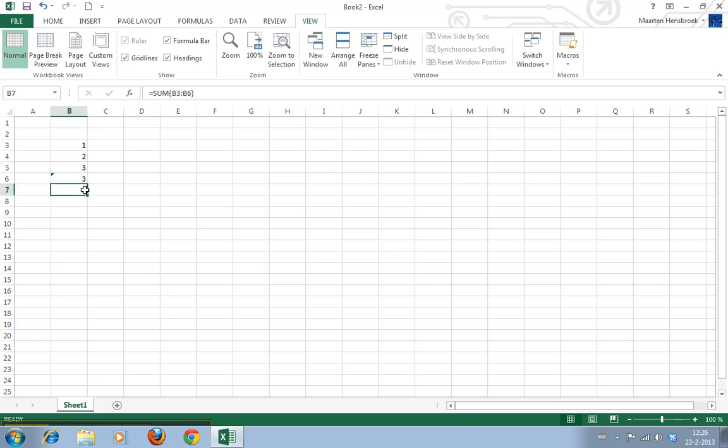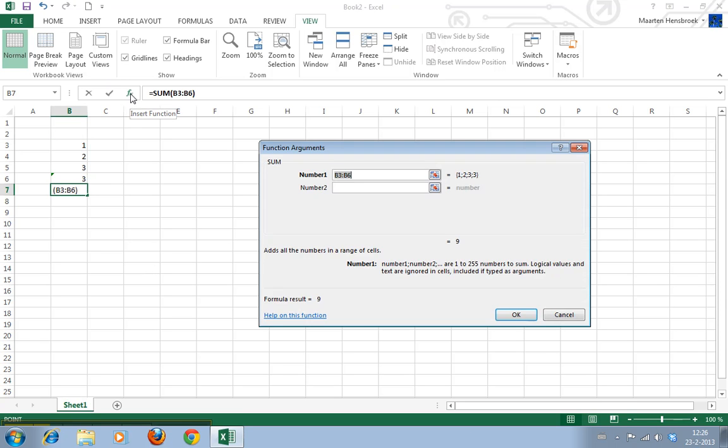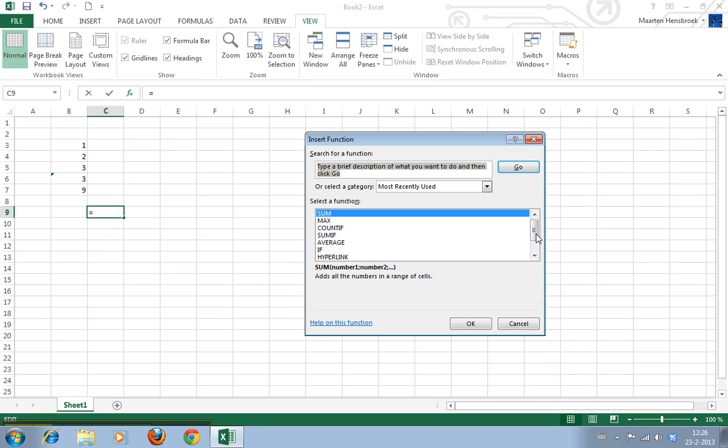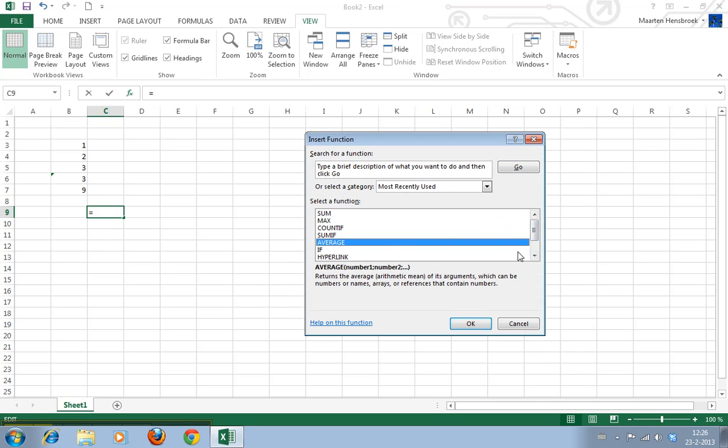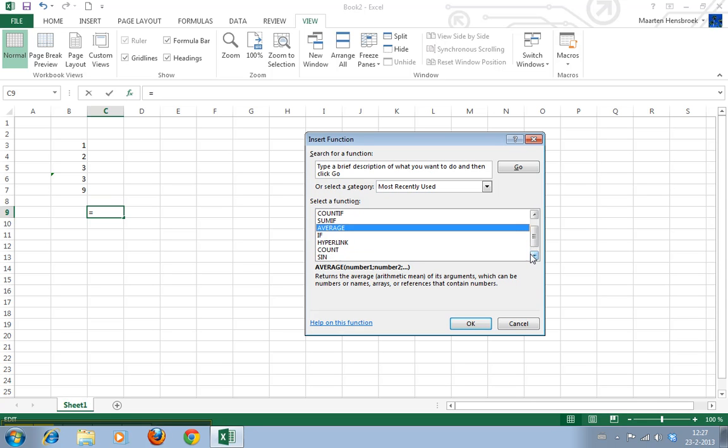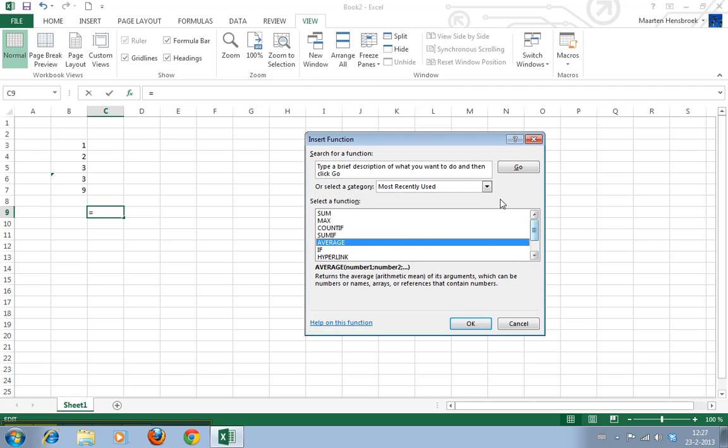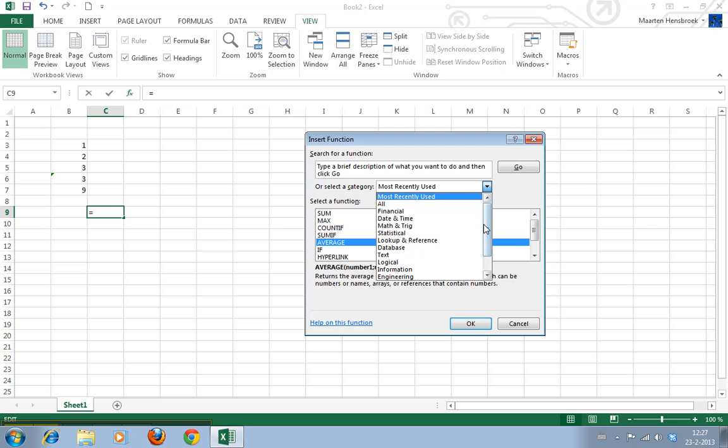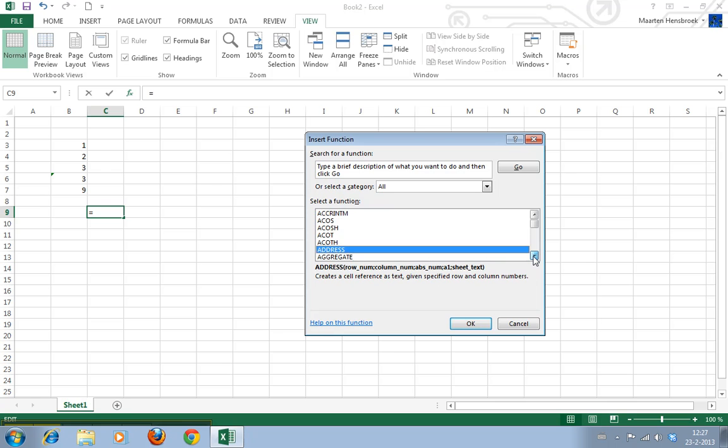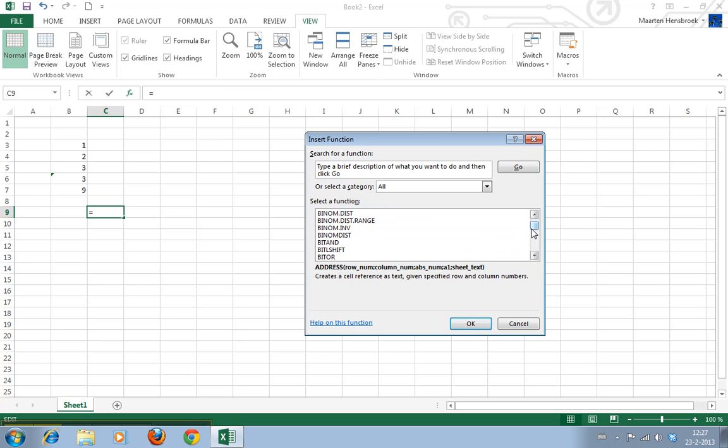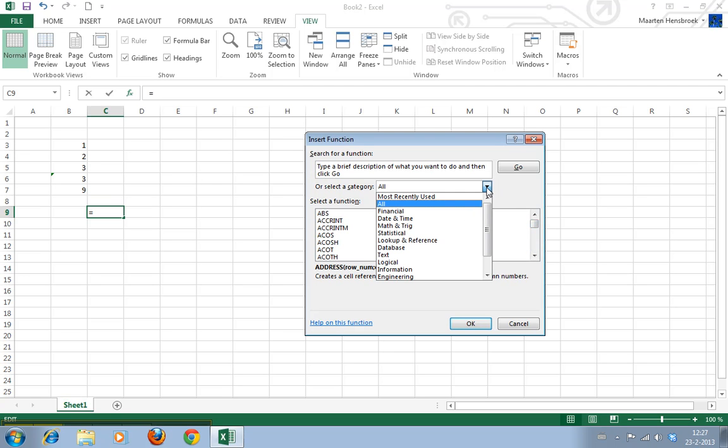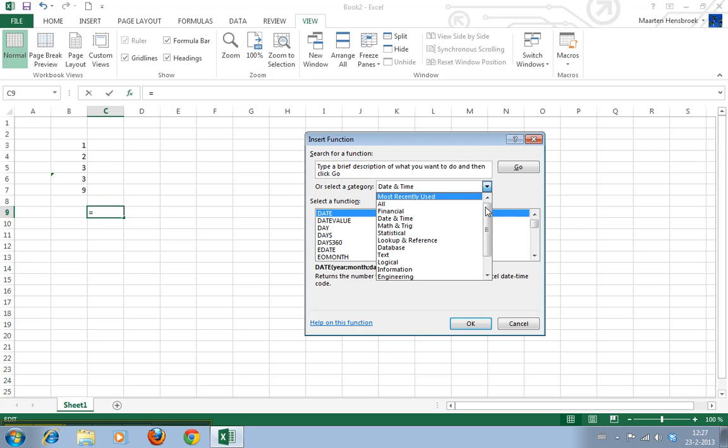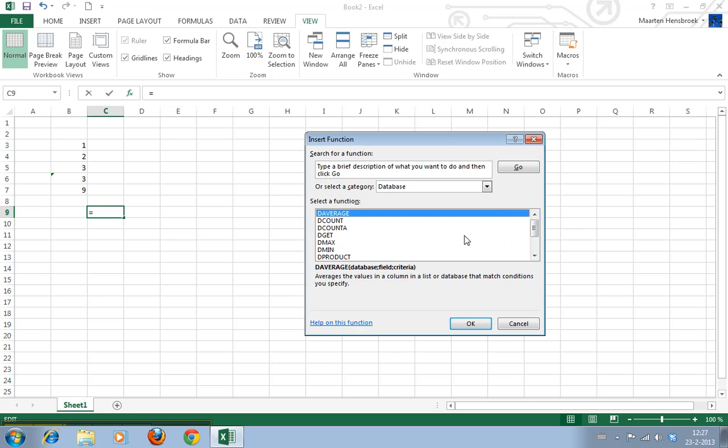Now there are a whole lot of different formula types. This is the most used list. If you use some formula a lot it will appear here. If you click all you can see there's an endless list of a whole lot of very simple and very complicated formulas. And they're also here.